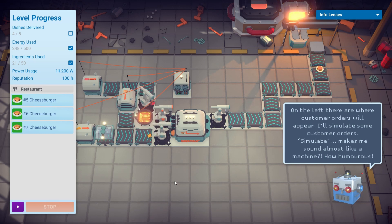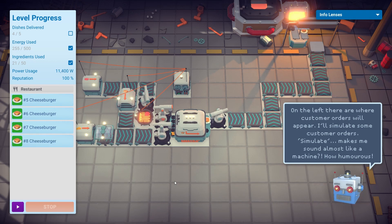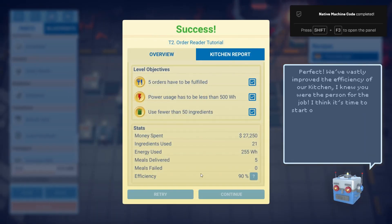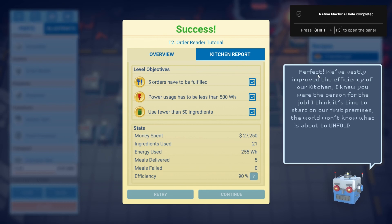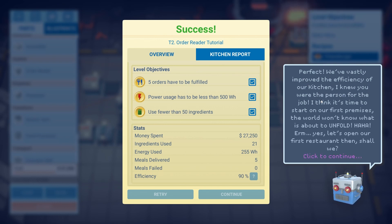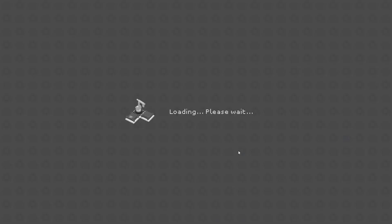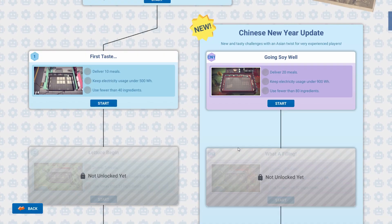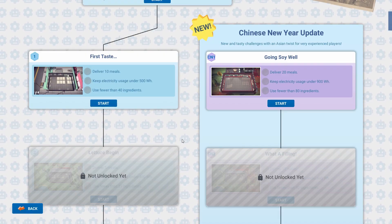That's five orders — perfect. We've vastly improved the efficiency of our kitchen. I knew you were the person for the job. I think it's time to start on our first premises — the world won't know what's about to unfold. Ha ha ha. Let's open our first restaurant then, shall we? Well, that wasn't right.